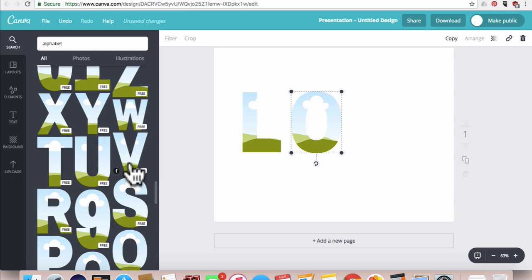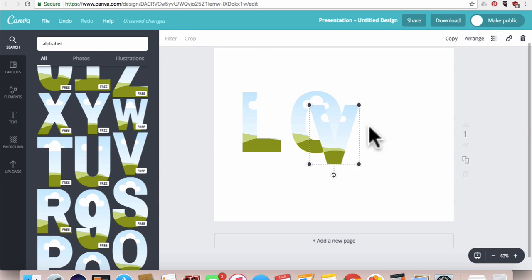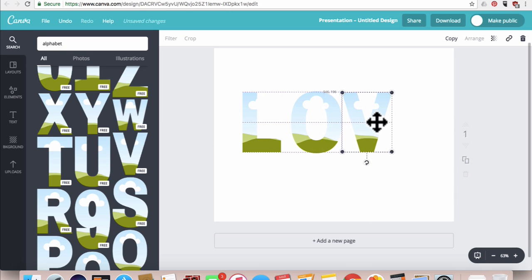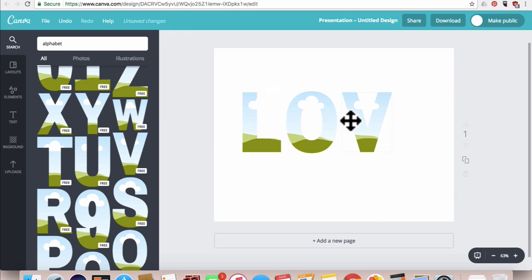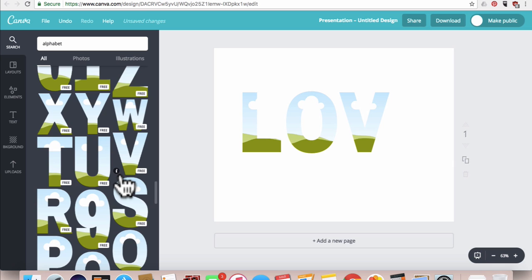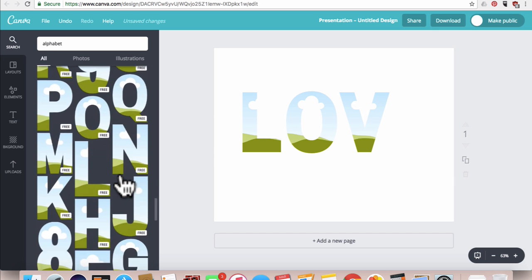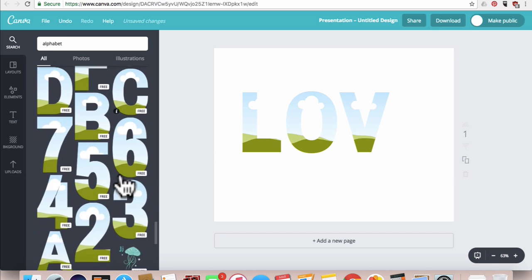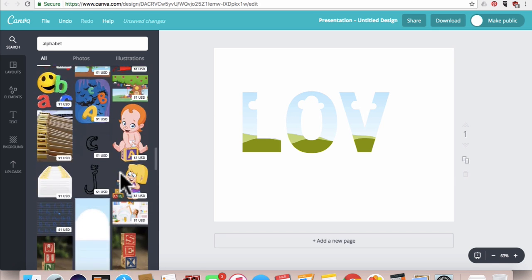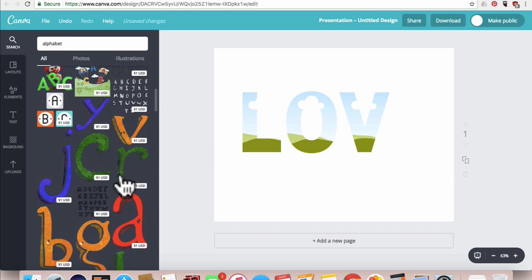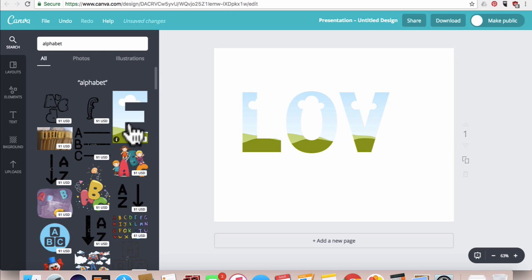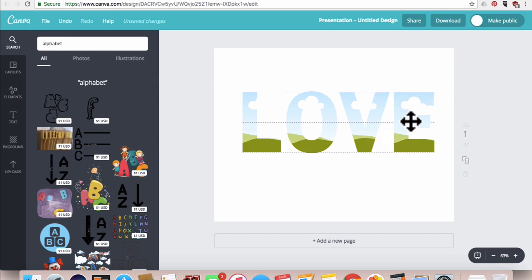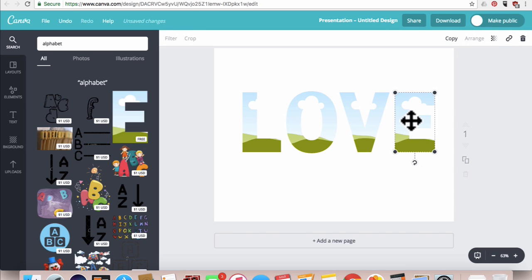There's a V, click it and hold down your mouse and drag it over. And lastly is the E, which we did see up here. You could also drag and drop your letters as well by holding them down and dragging them over.